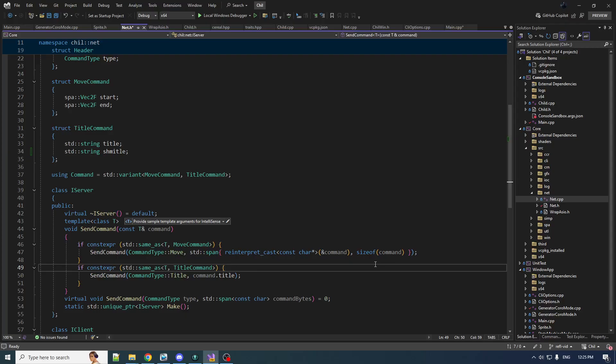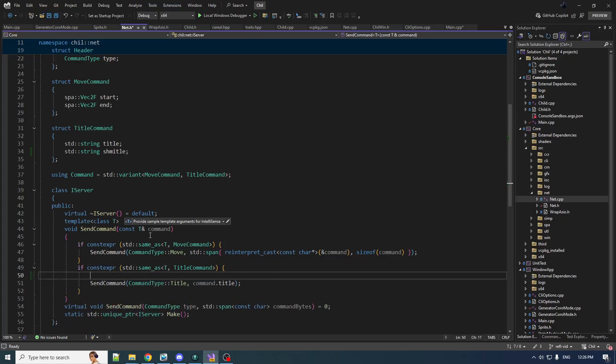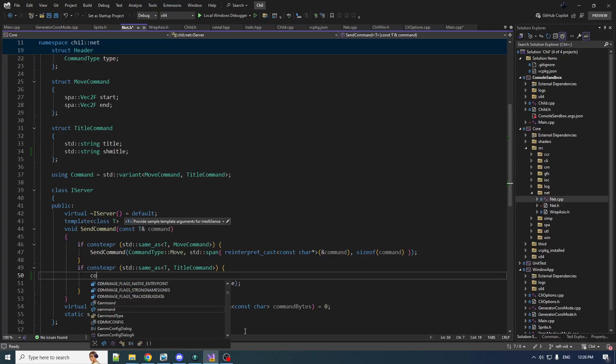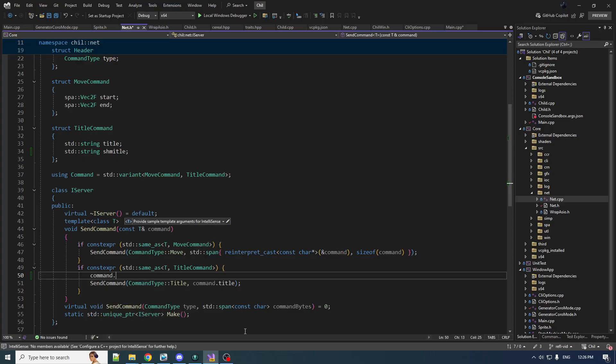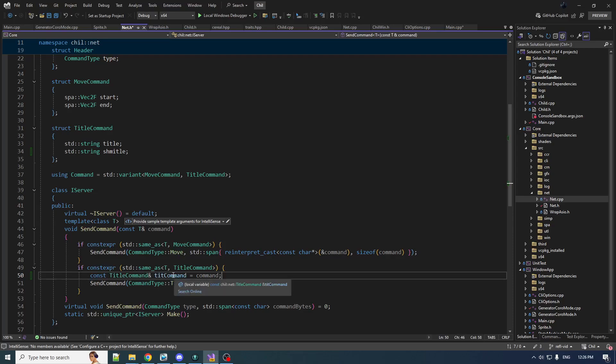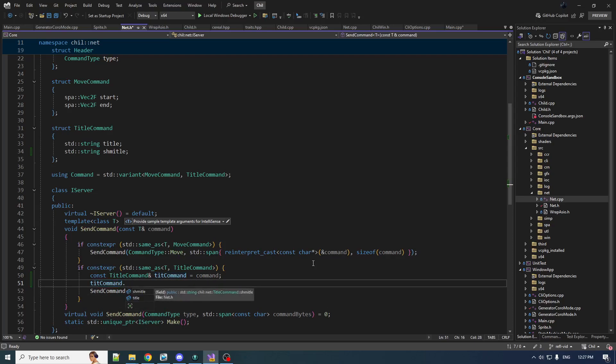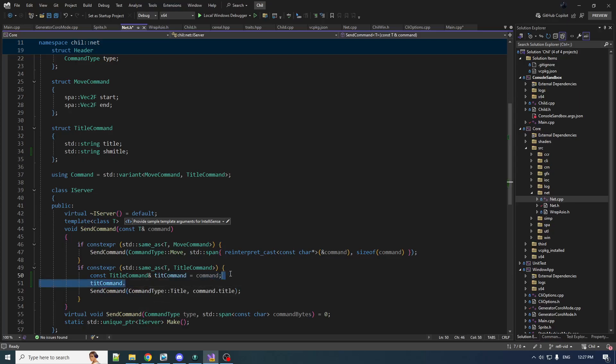Whenever we're working with template stuff, we don't usually get IntelliSense because it doesn't know what we're dealing with. However, in the case of an if constexpr, we do know what we're dealing with inside. We can use a little shortcut—it gets optimized out anyway but makes our life easier.